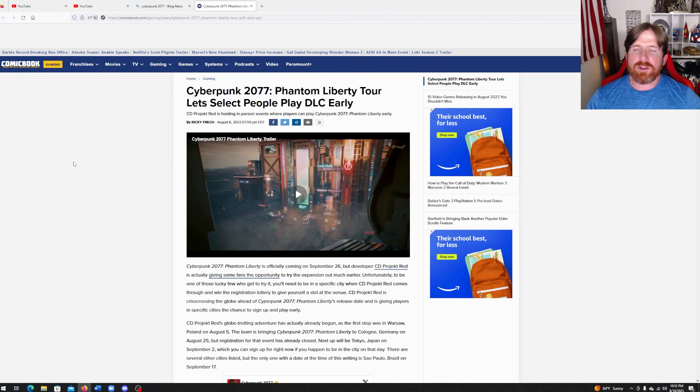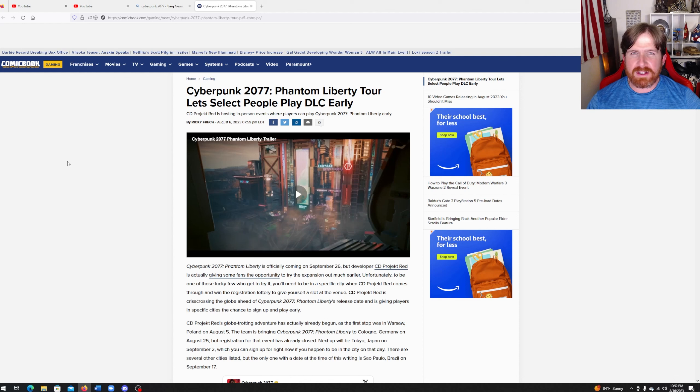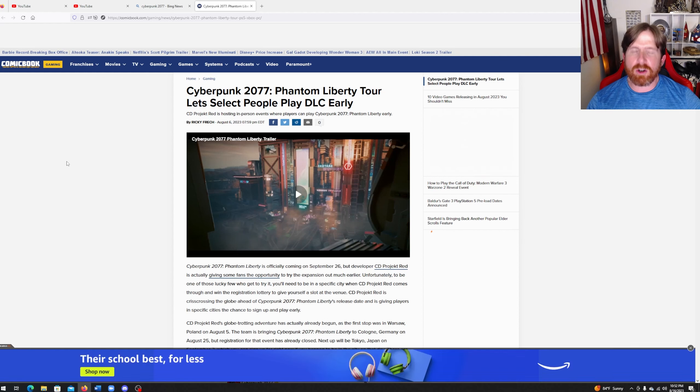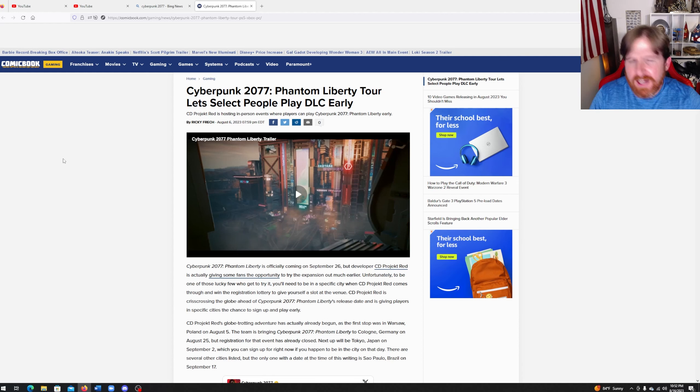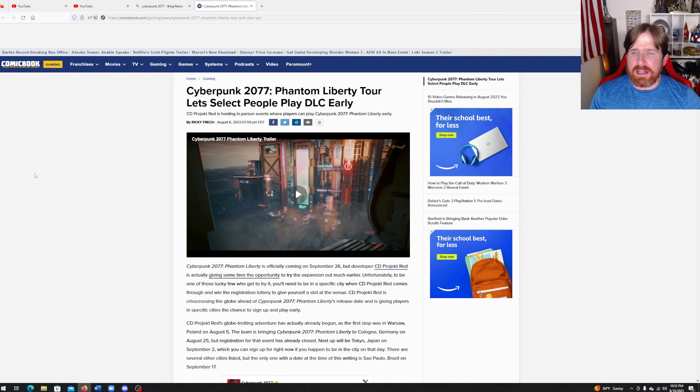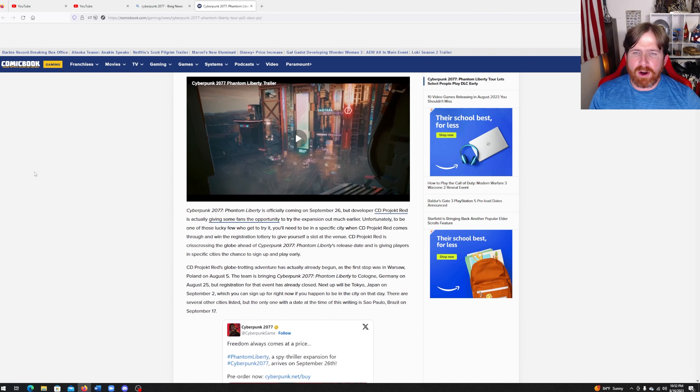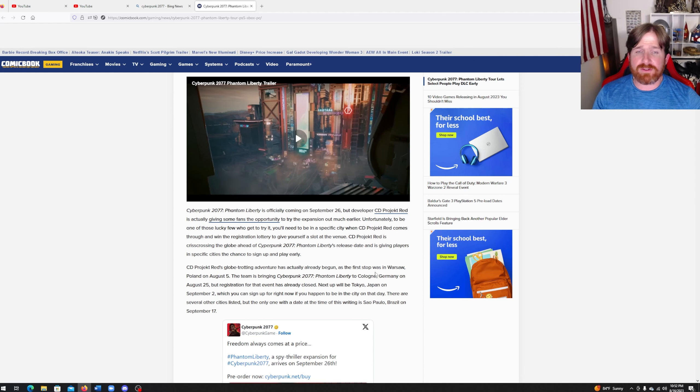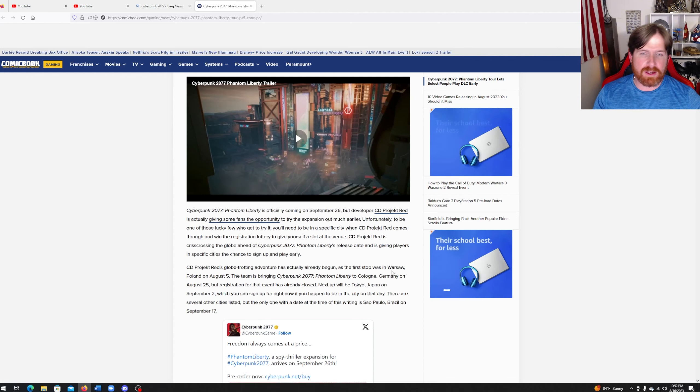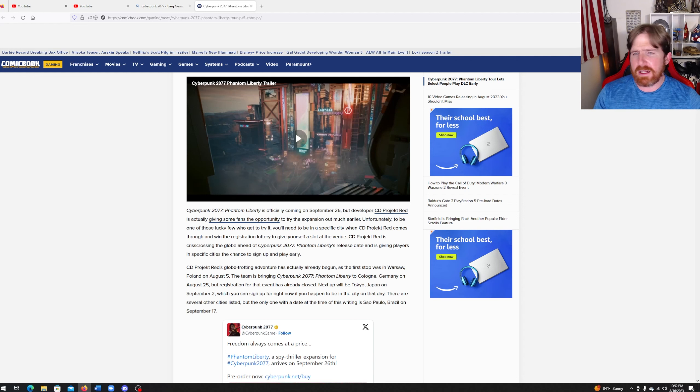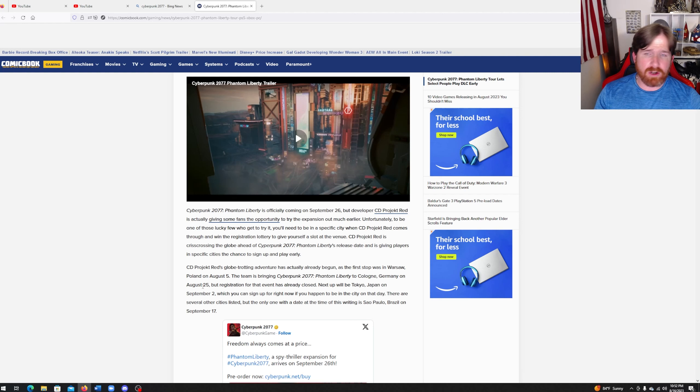Hey all, so it turns out you can actually start playing the new DLC Phantom Liberty for Cyberpunk 2077 a little early, but you have to win a lottery and you have to register way ahead of time. Now for some parts of the world it's already a little too late. For instance, August 5th the first stop was Warsaw, Poland, and now Cologne, Germany was on August 25th, but supposedly registration already ended for that one.